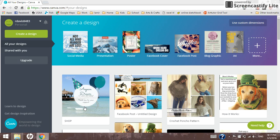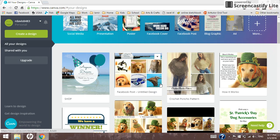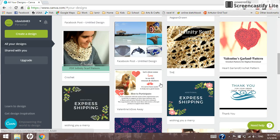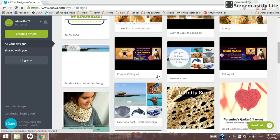Yours won't have all this stuff down here at the bottom. This is just because I use Canva a lot, as you can see.